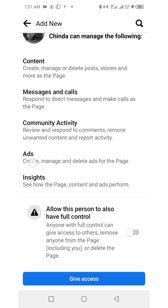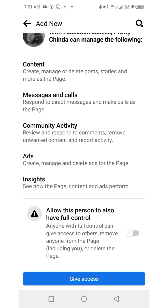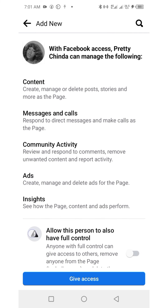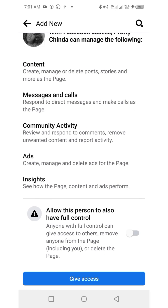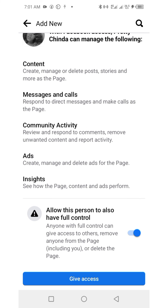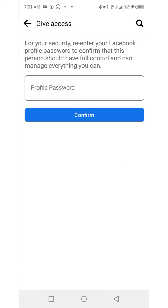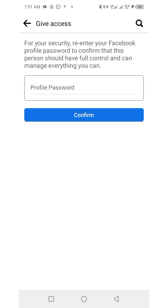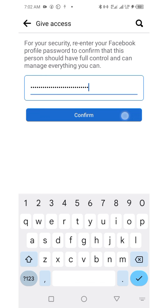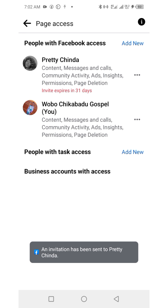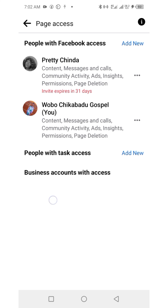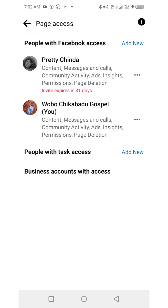You can decide to give her ordinary access or full control, which is admin. Turn on the button for the access level you want, then click Give Access. I've given Pretty Chinda admin access. Enter your password and confirm. You can see the invitation expires in 31 days.